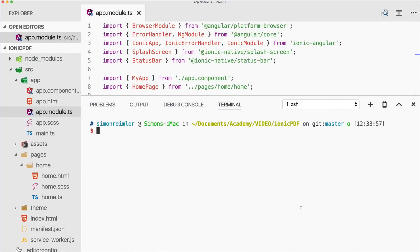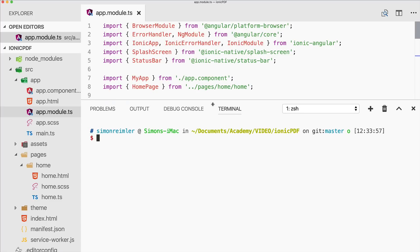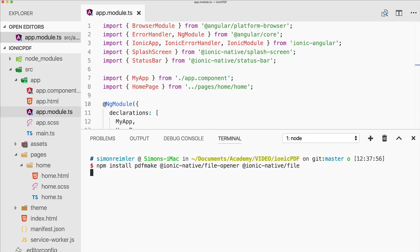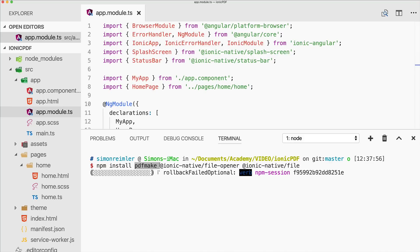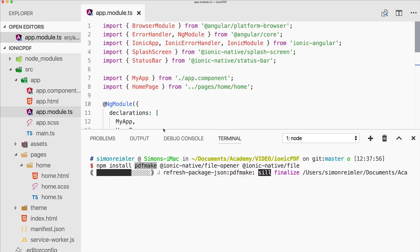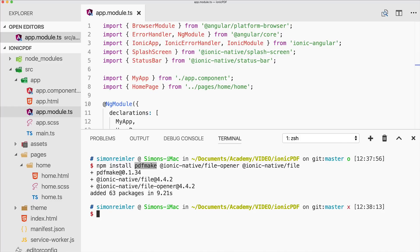Hey everyone, this is Simon from the Ionic Academy with a new quick win. Today we will implement simple PDF creation inside our Ionic app. I've started with a blank new Ionic app and we'll install three packages: the pdfmake library, which is one of the best options for creating PDFs, and two Ionic Native plugins.